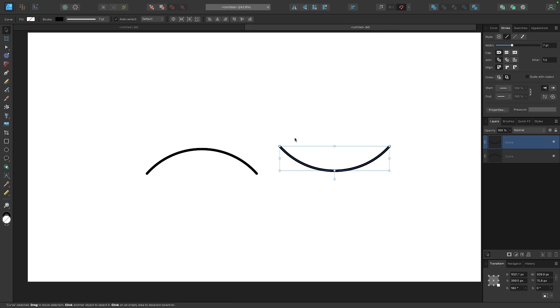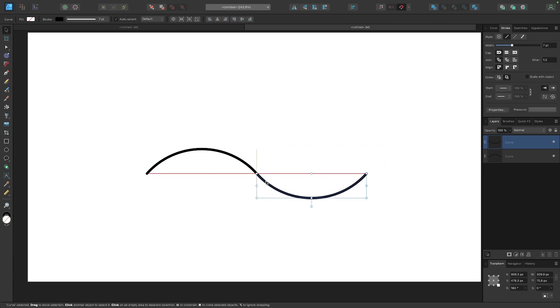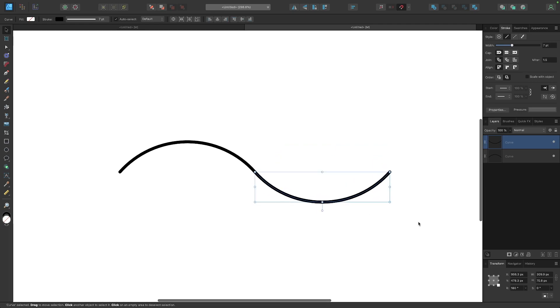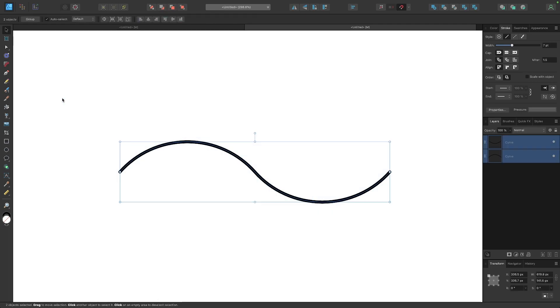Now I'm going to enable snapping by clicking this magnet icon right here, and I'm going to snap this line to the other line right there just like that. Then I will select both of these lines.